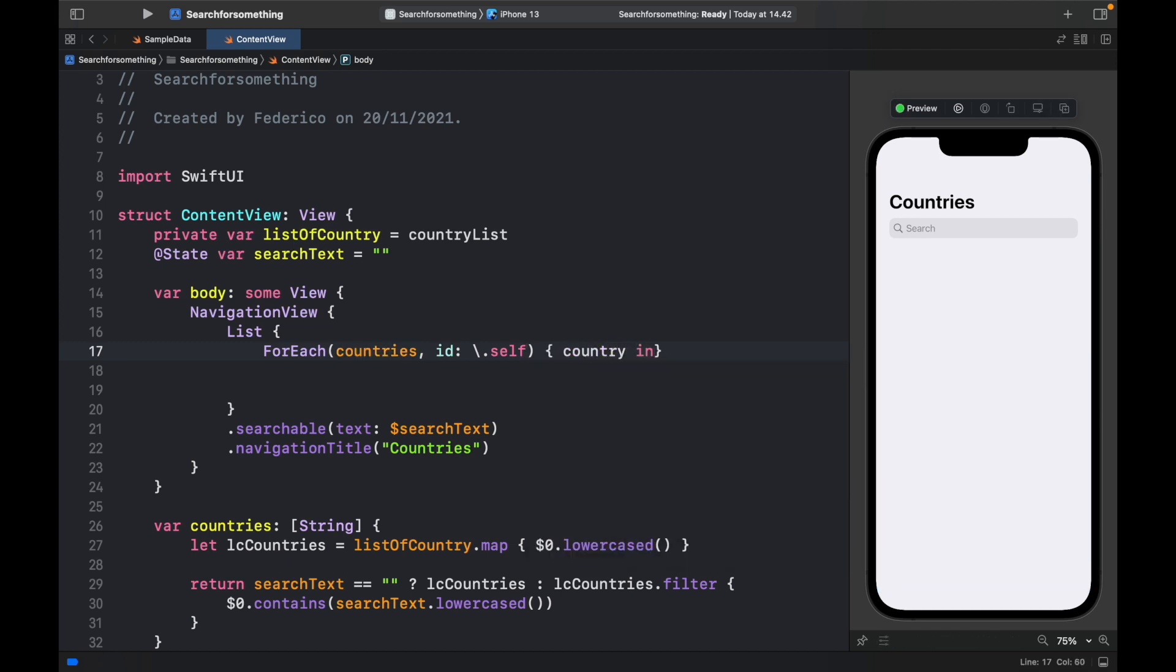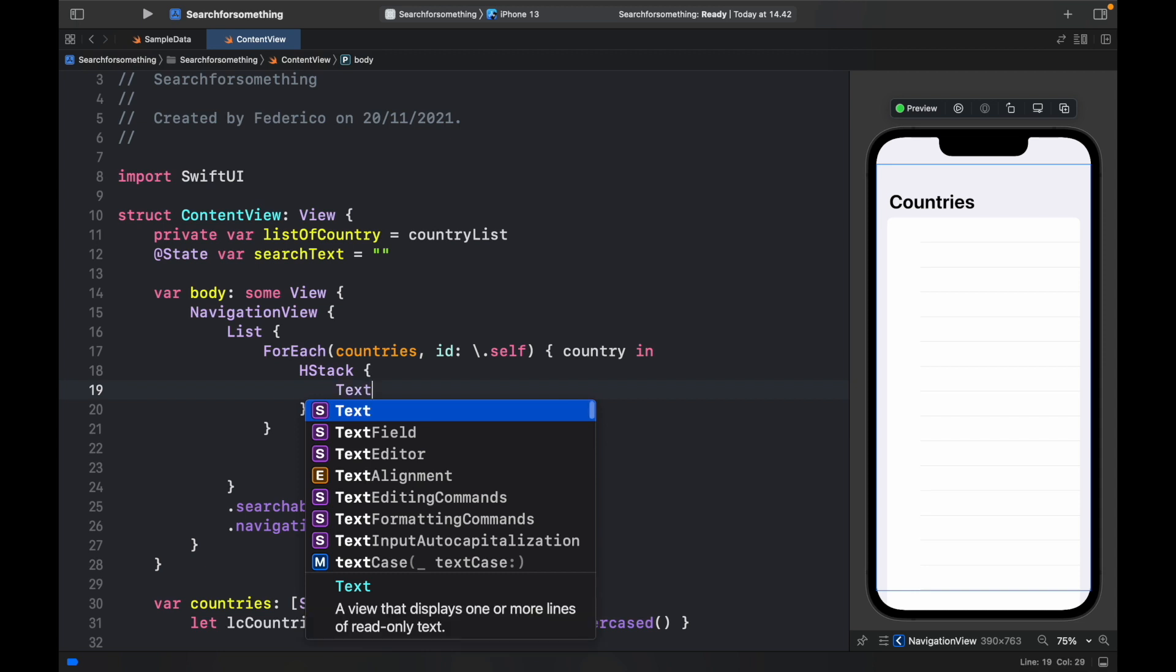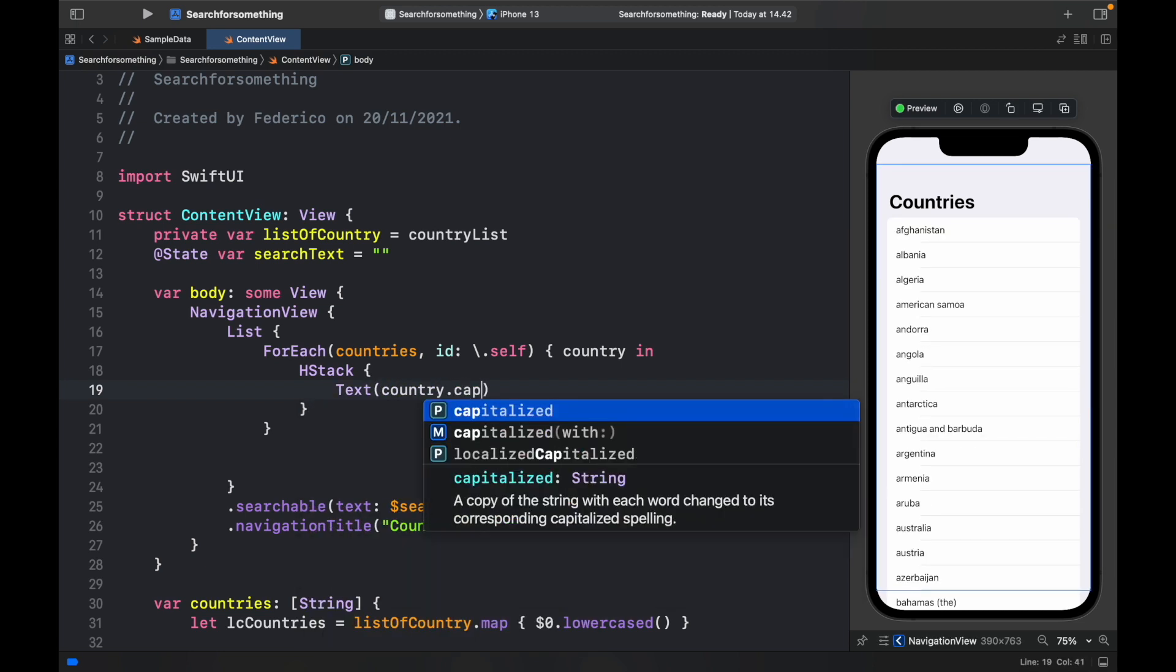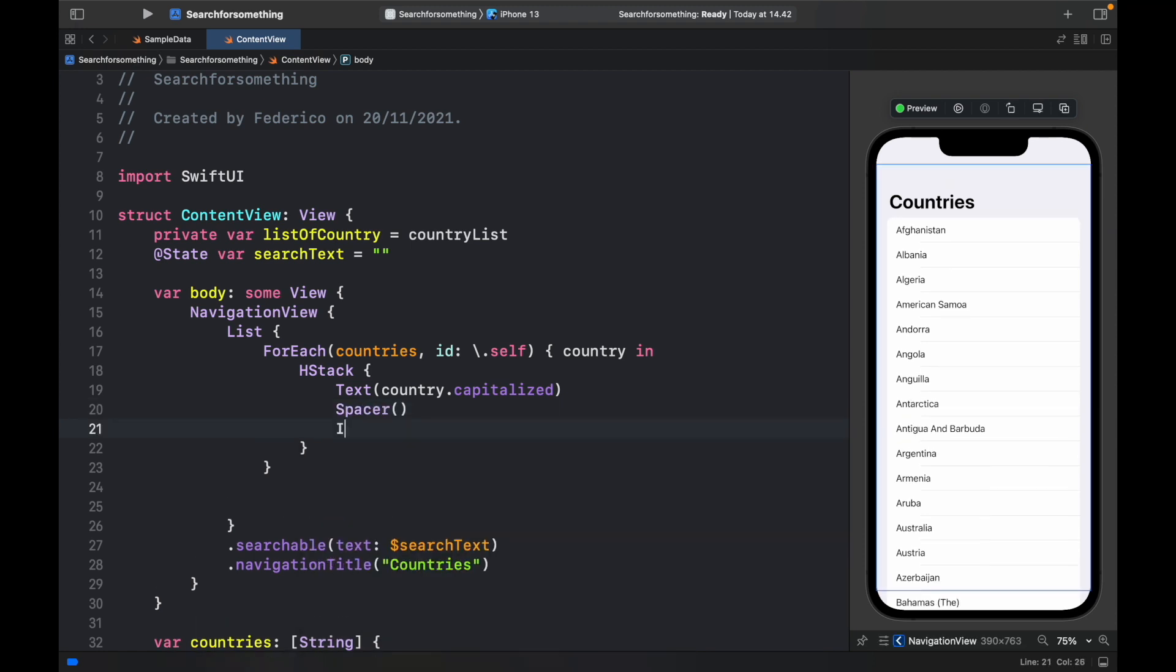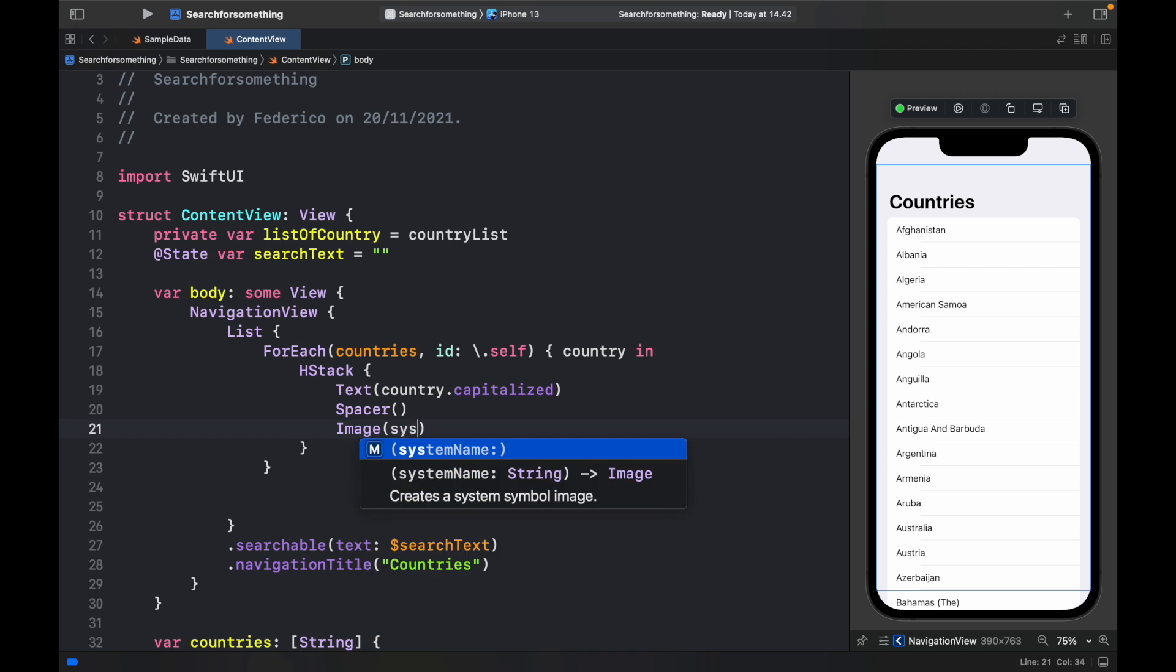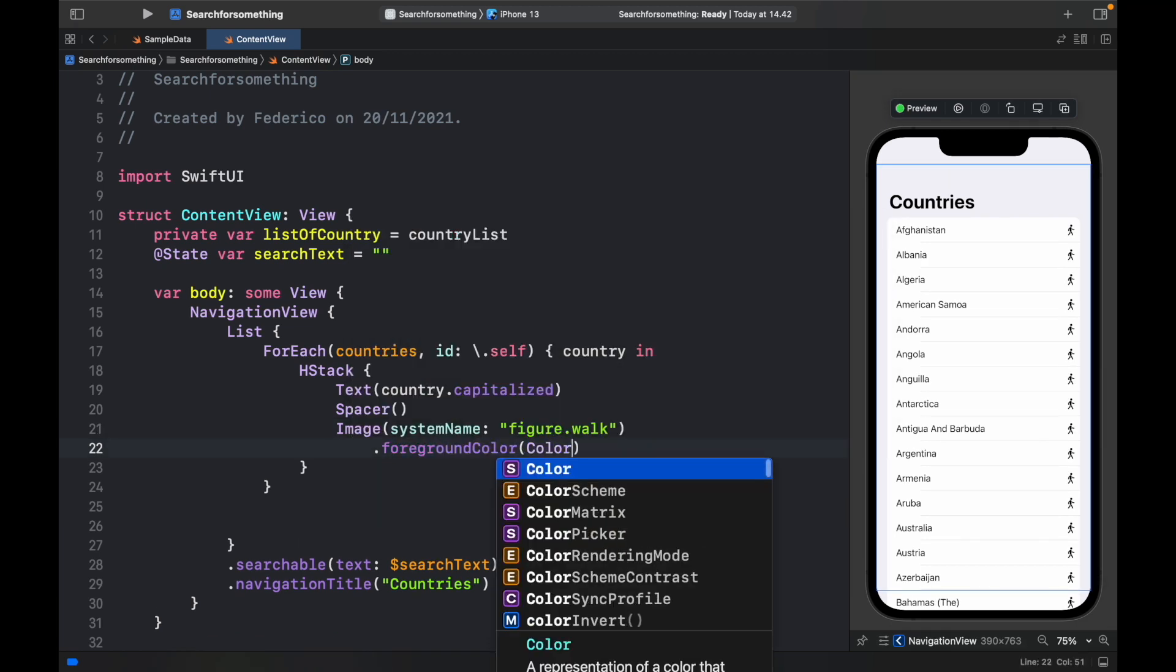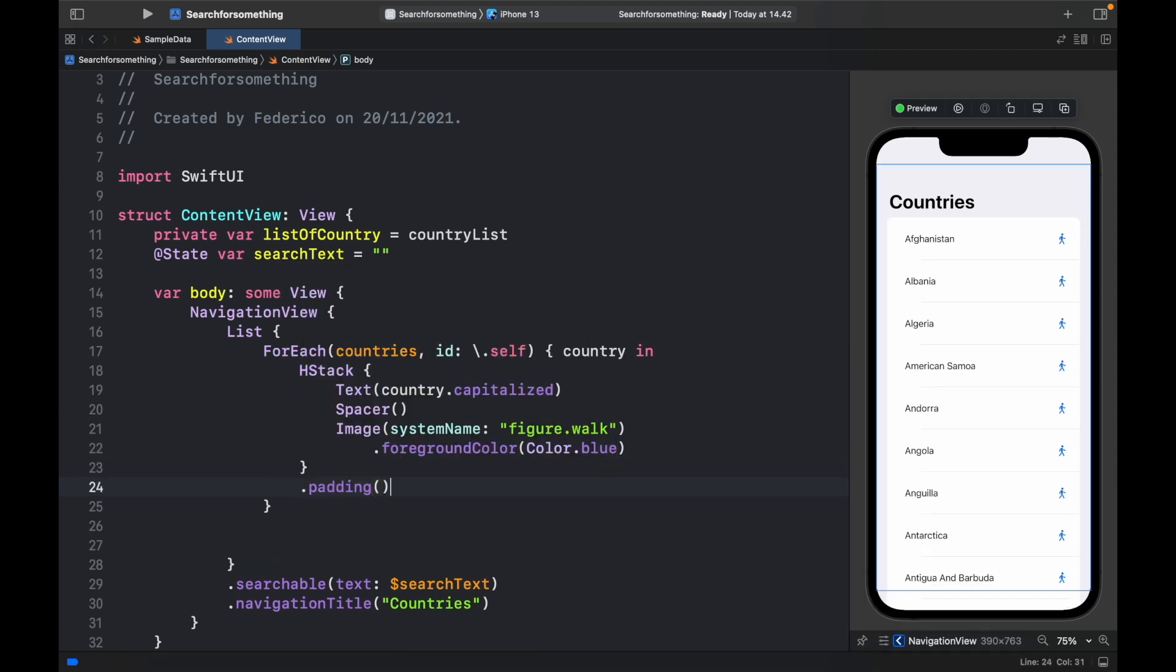And we're going to make this look nice. So to do that, we're going to create an h stack. Add the text. And inside, we will add the country dot capitalized. Then we're going to add a spacer. And at the bottom, we want to add a nice image of system image or system name. And I just added the figure dot walk because I thought it looked really nice with a foreground color of color dot blue. And since they are very close together, I went ahead and added some padding. Anyway, we have a search bar, so it doesn't affect us that much.